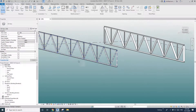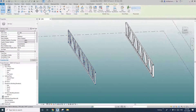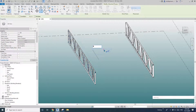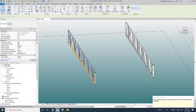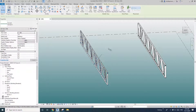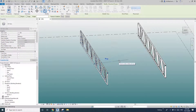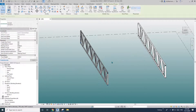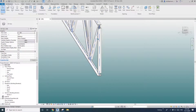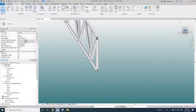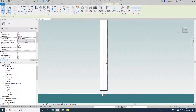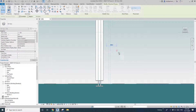Now we can copy it. Just copy — CC — and type in zero, so you'll have another one in the same place. Then rotate — RO — 180 degrees. Now we have two trusses in the same place. I'll go to the right view and move one a little bit.